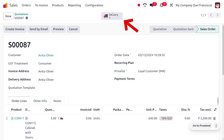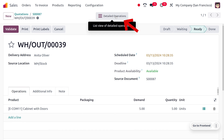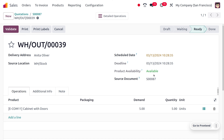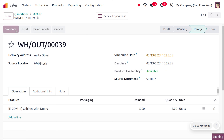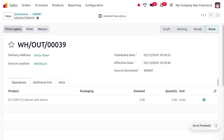As you confirm the order, you can see that a delivery smart tab will be triggered, and this shows the product is available and also reserved. Under the product availability, this will show directly that the product is available. You can click on the validate button to make the delivery of the item to the customer.